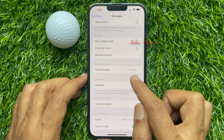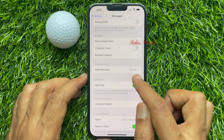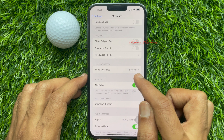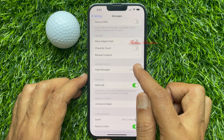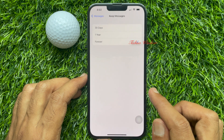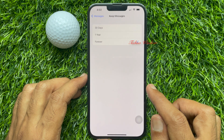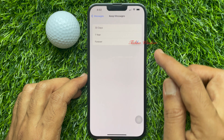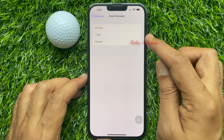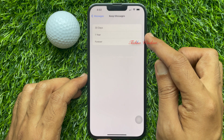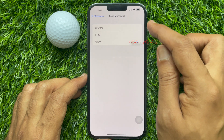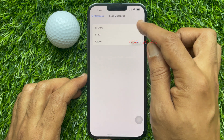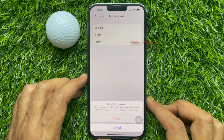Again, scroll down and find Message History. Under Message History, tap where it says Keep Messages. Here you will see three options: 30 days, one year, and forever.